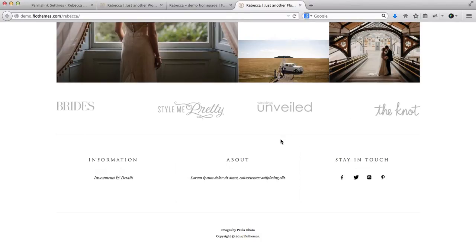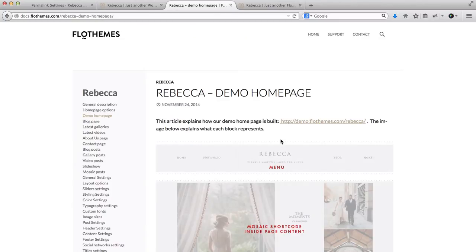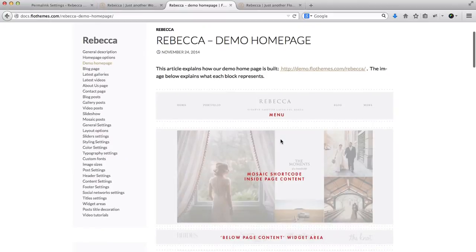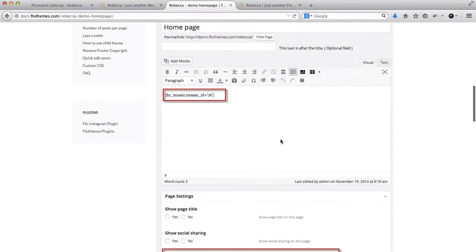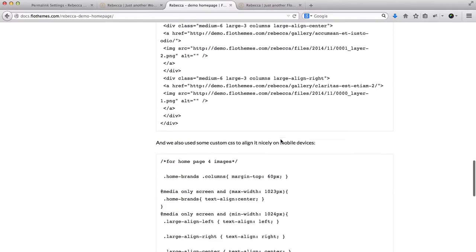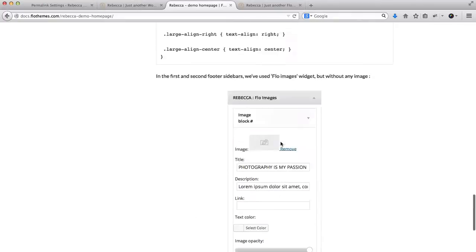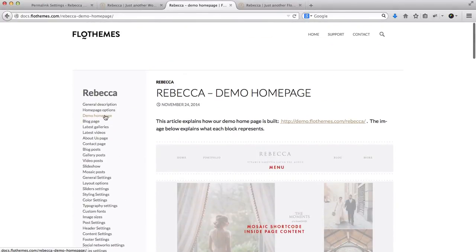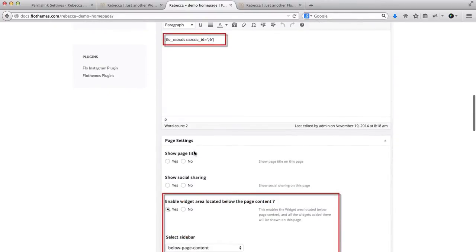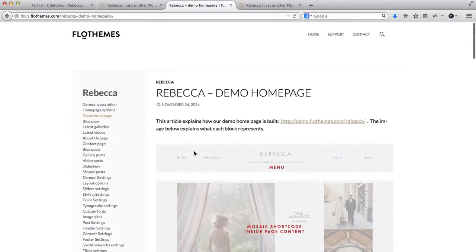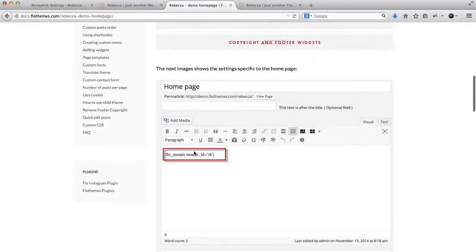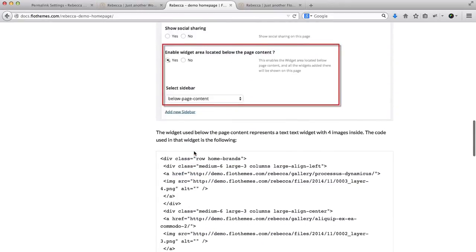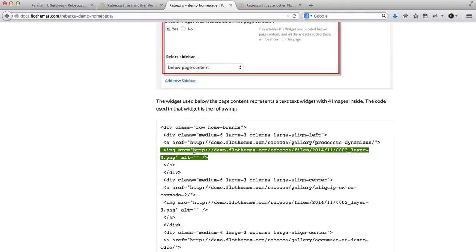Before we do that, if we go over to our documentation — and the link will be in the video description below — here we have a full layout of what is included in the homepage demo website. Head on over to Demo Homepage and here you'll have all of the layouts.